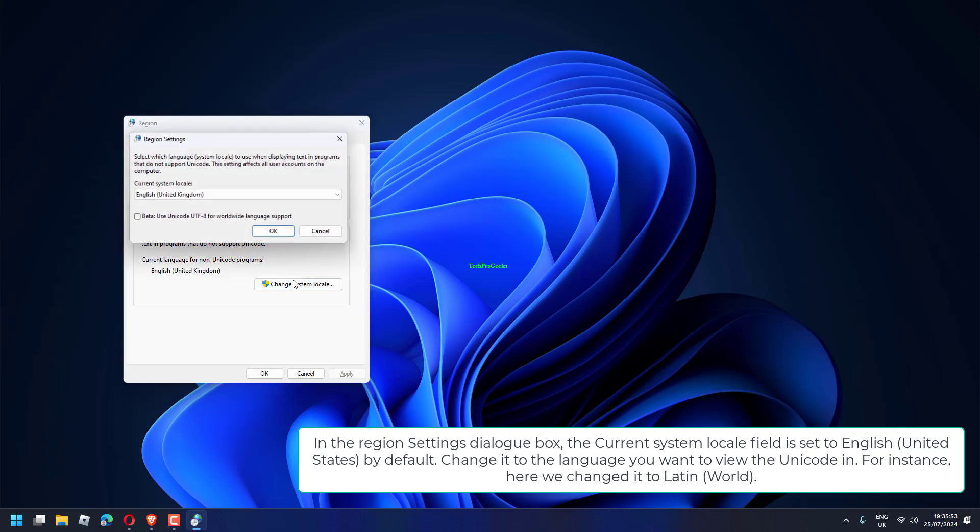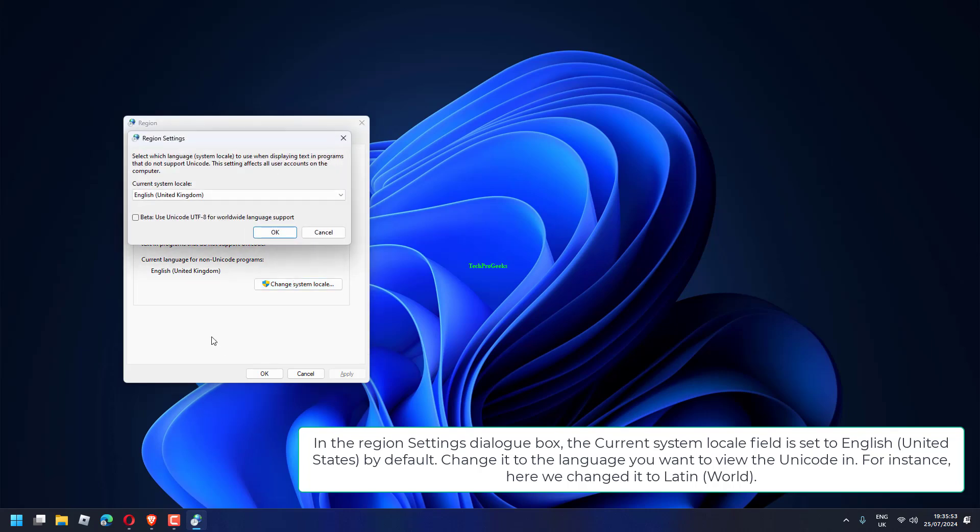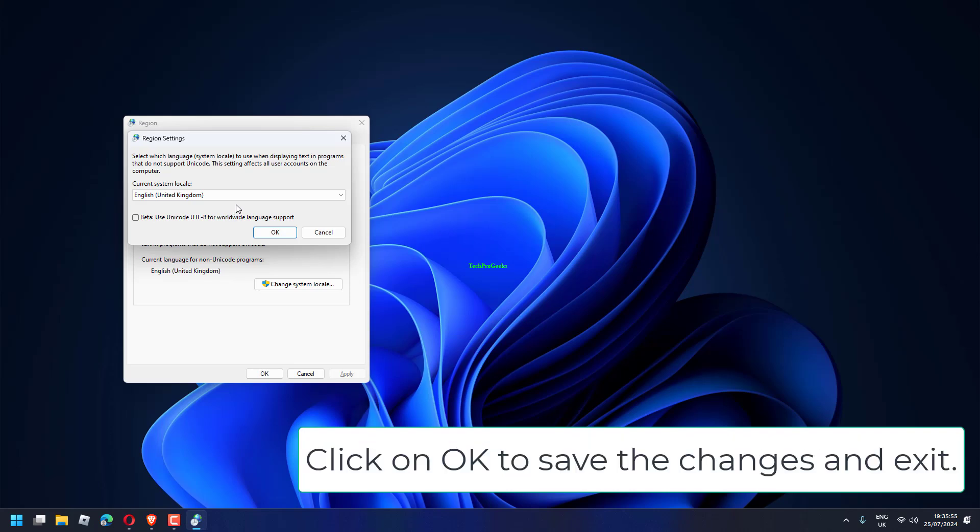For instance, here we changed it to Latin. Click on OK to save the changes and exit.